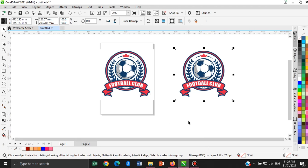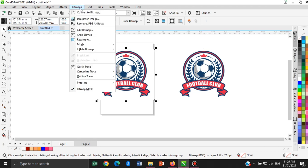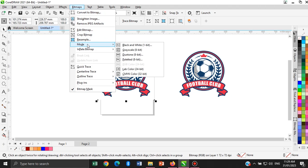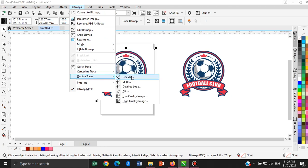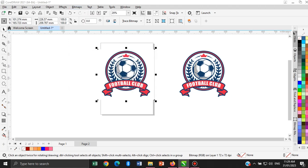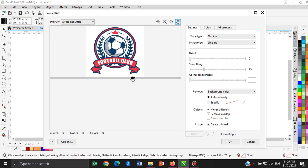First, click on this image, go to Bitmap, go to Outline Trace, Line Art. Then right now uncheck this 'Delete Original' - I just have to check it.